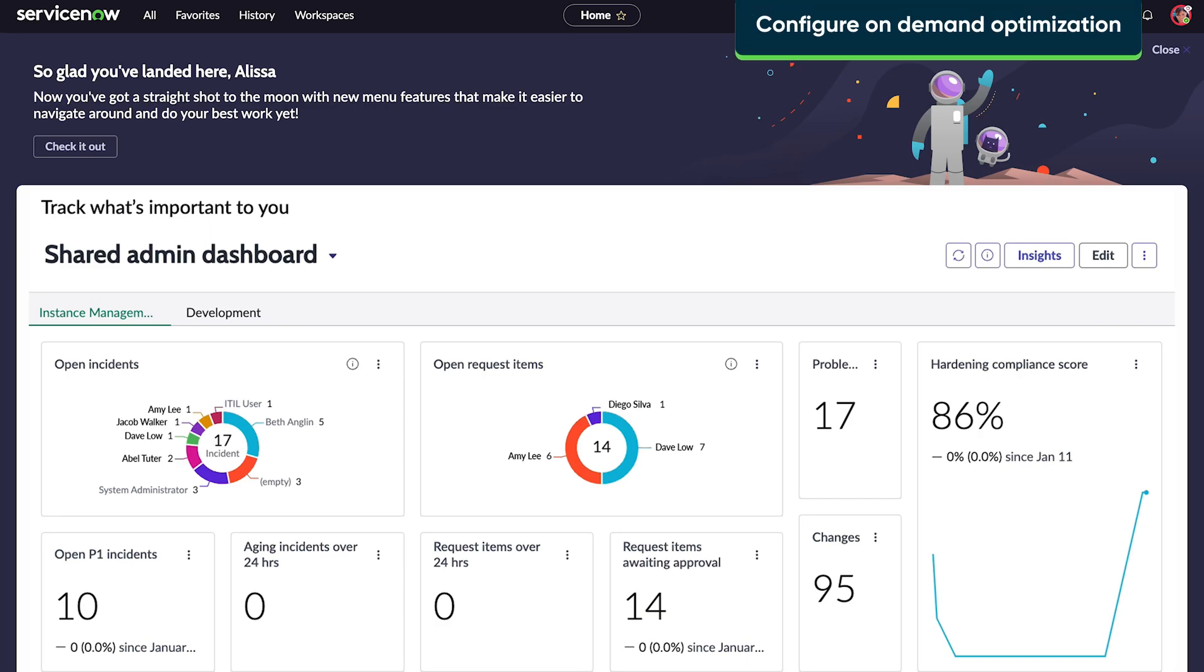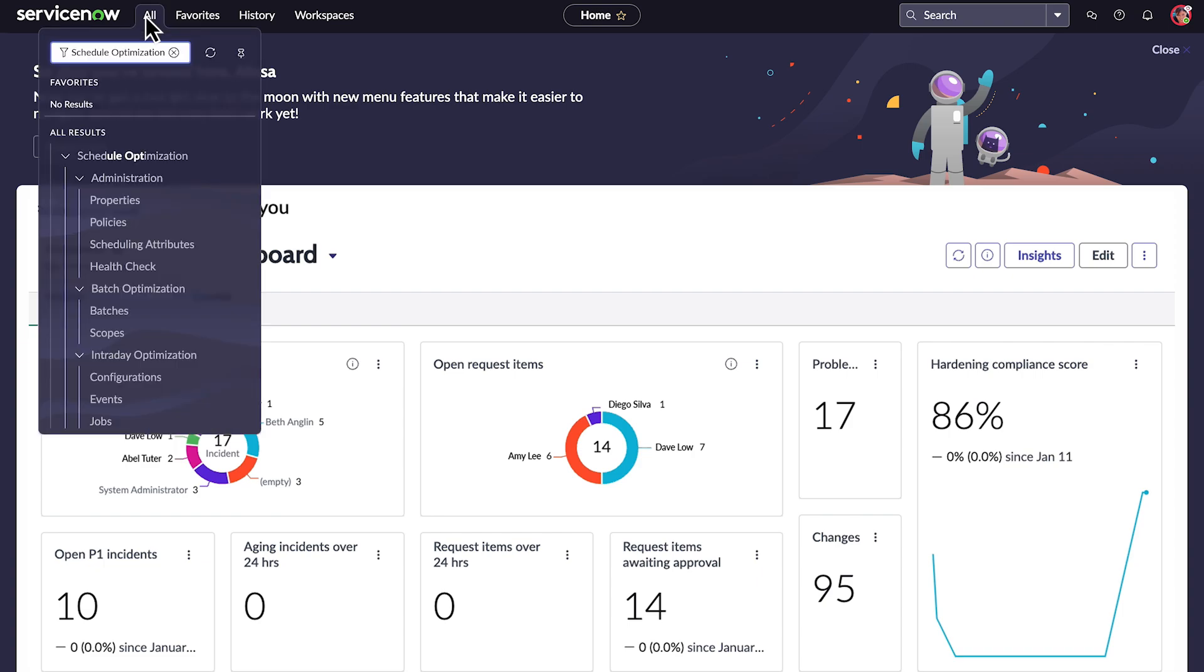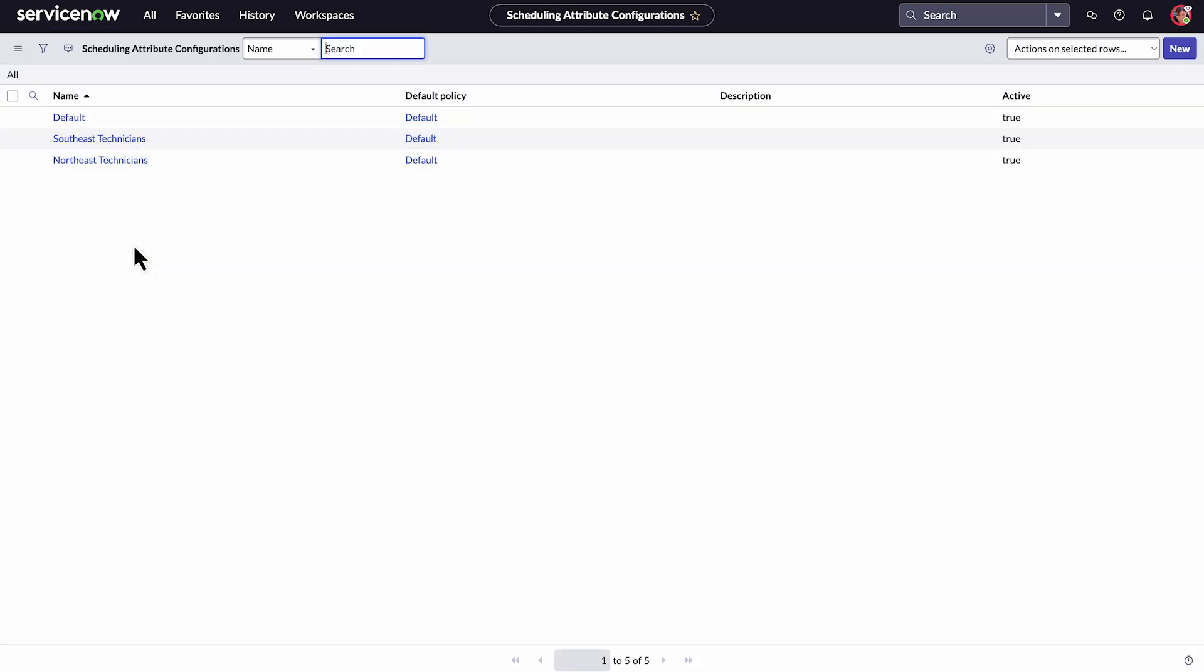Let's configure On-Demand Optimization to enable dispatchers to respond to unexpected changes. Navigate to Schedule Optimization and select Scheduling Attributes under Administration. Then select an existing Scheduling attribute.